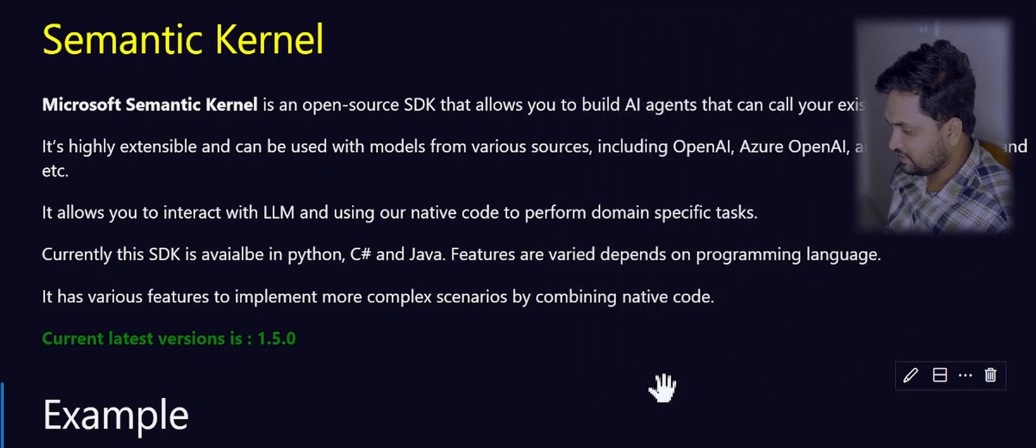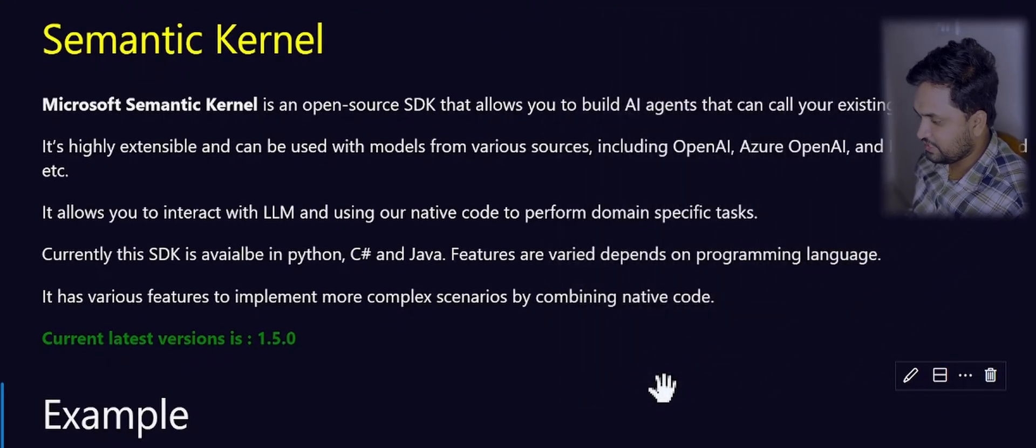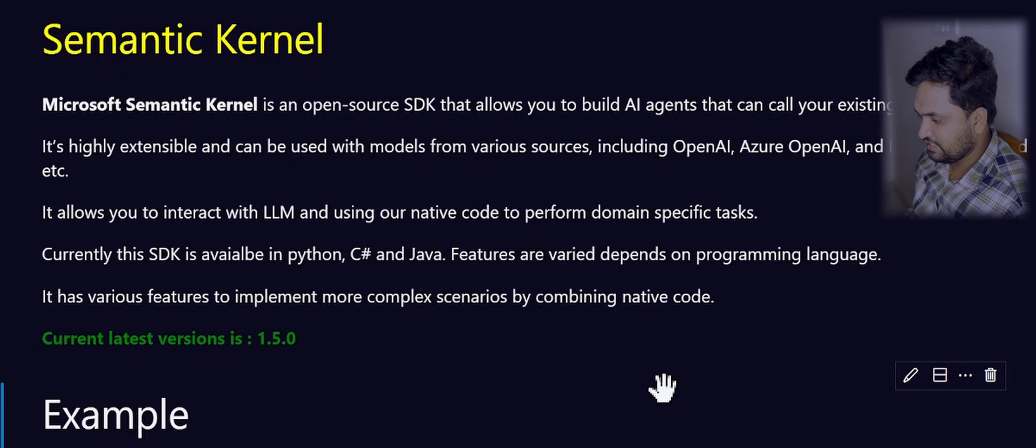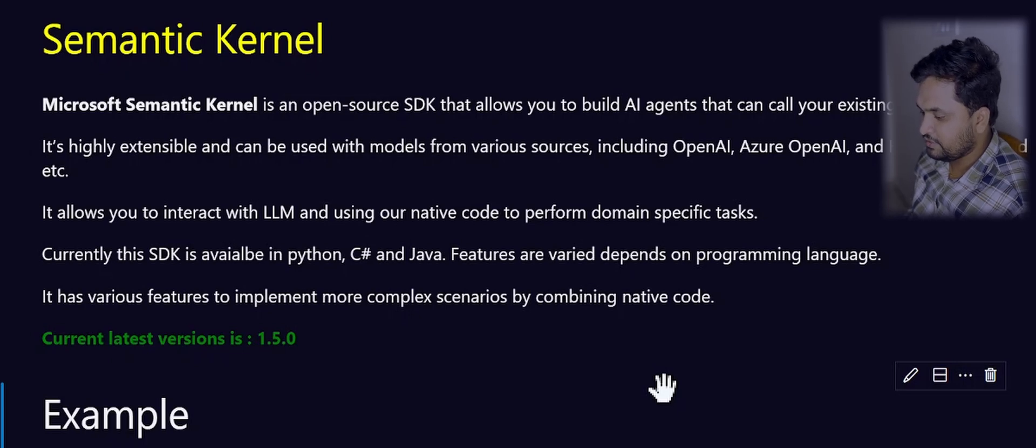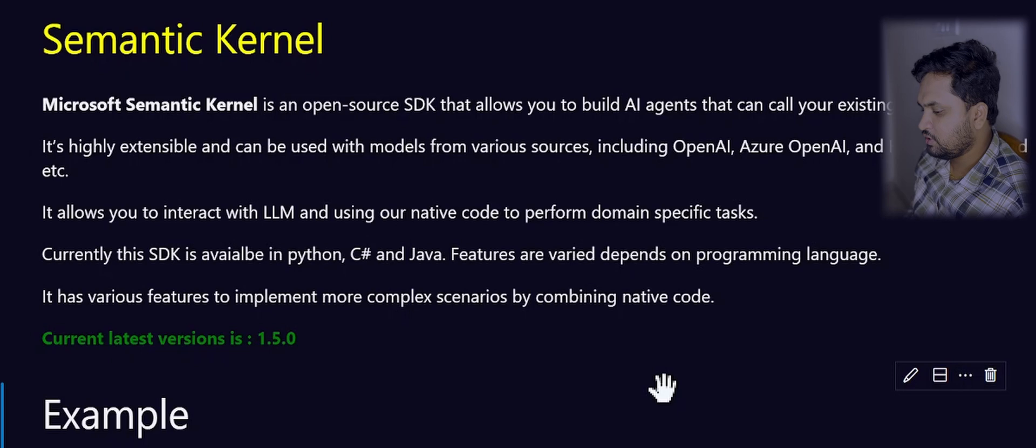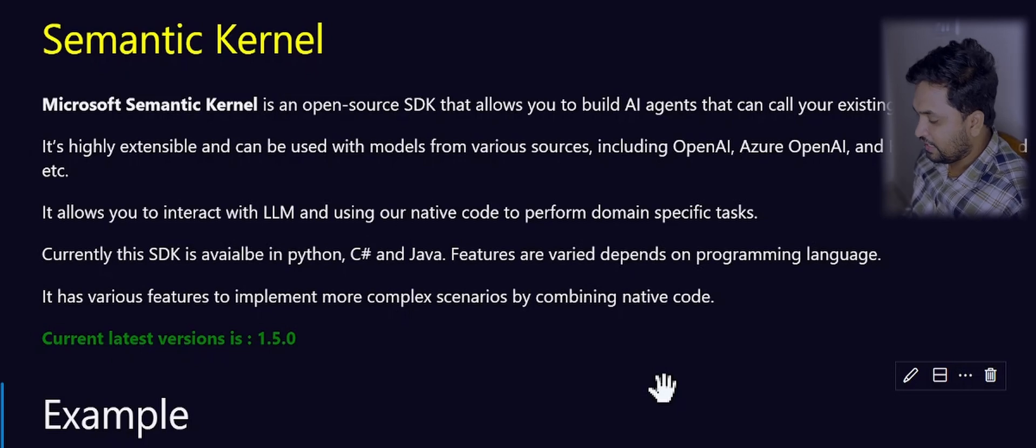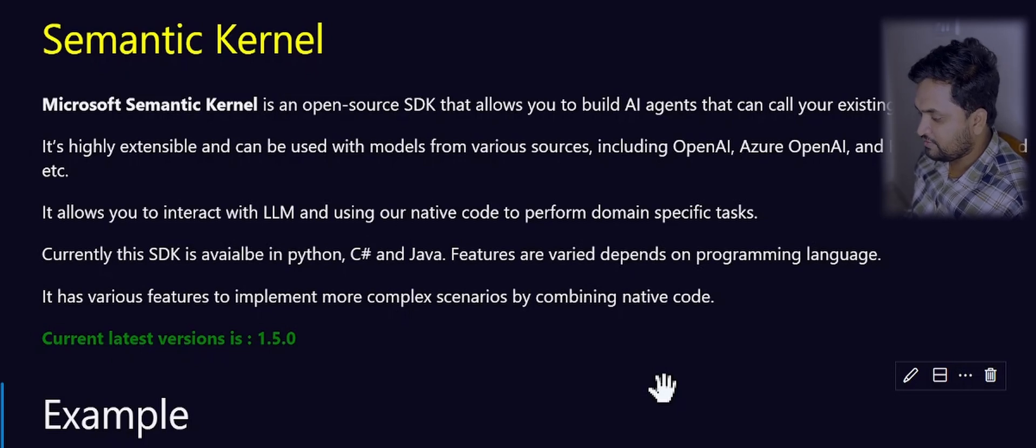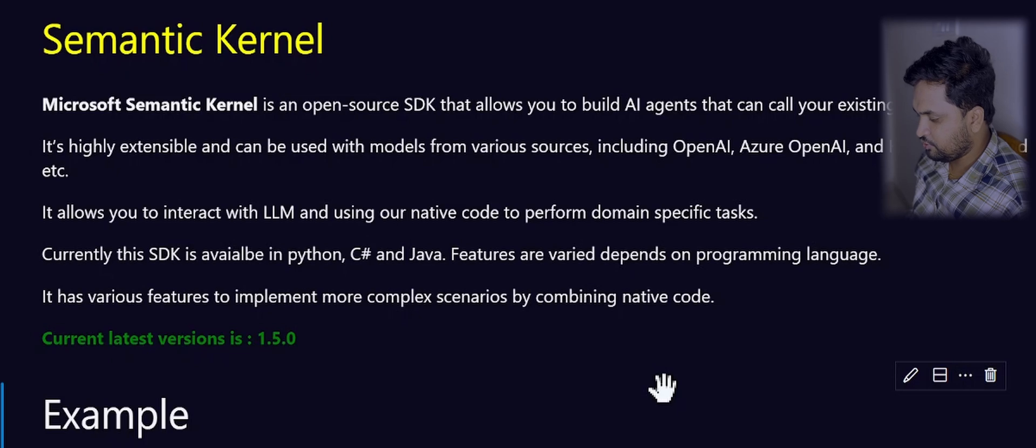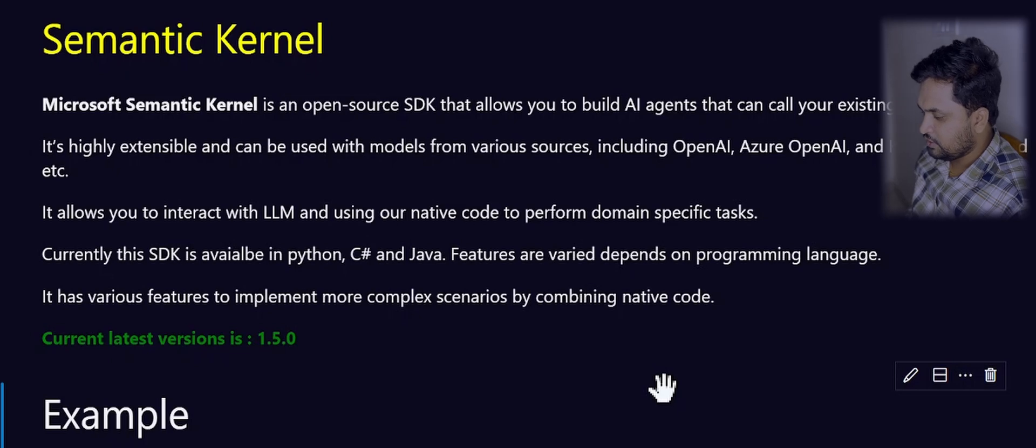As I have mentioned, Microsoft Semantic Kernel is an open source SDK that allows you to build AI agents and call your existing code. As of this recording, the current version of the Semantic Kernel is 1.5.0.